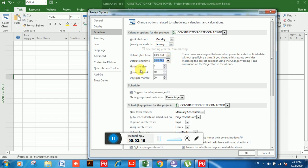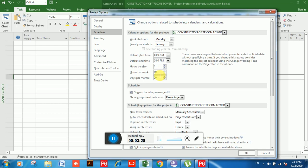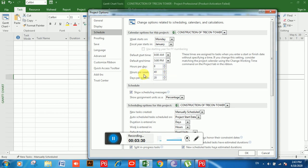The next option is Hours Per Day — it's showing 8 hours per day and you can increase or decrease this. Next is Hours Per Week — it's showing 40 hours per week, which corresponds to a five-day work week.